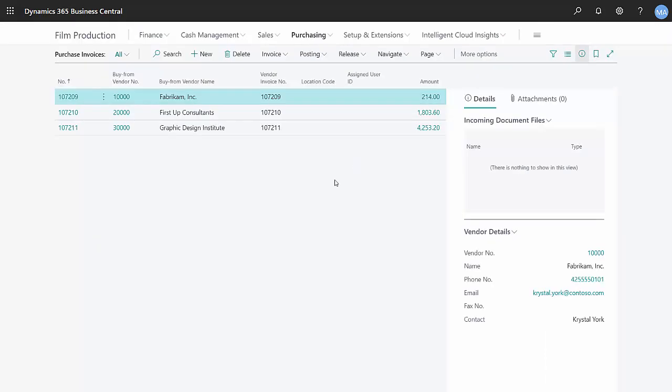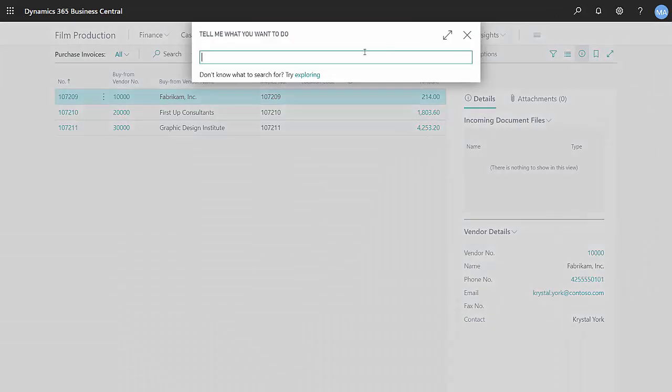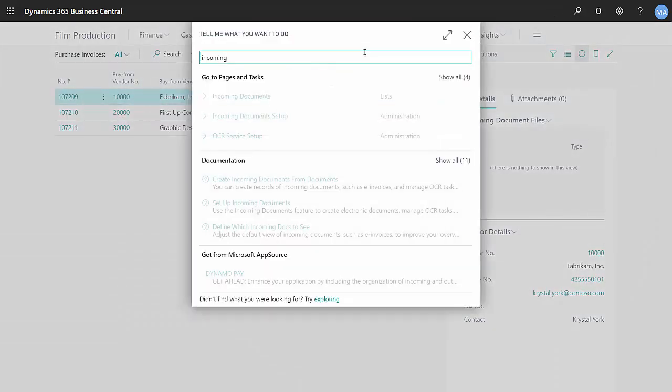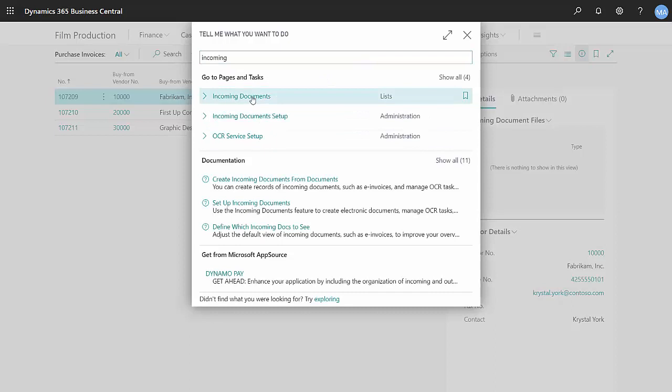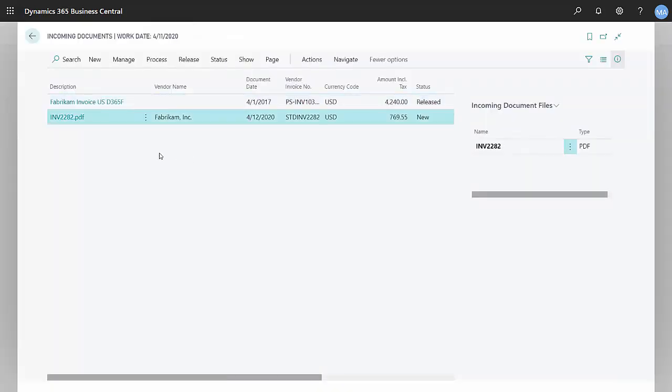Let's take a look at the document in Business Central. And to do that, I'm going to go to incoming documents. Here's the incoming document from Kofax.